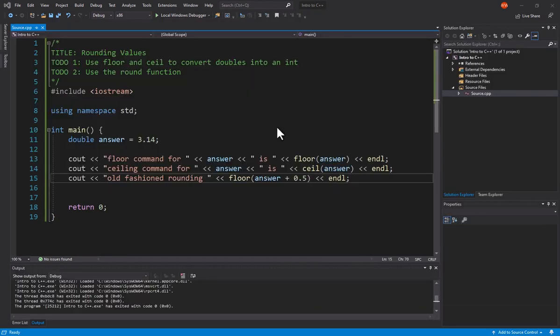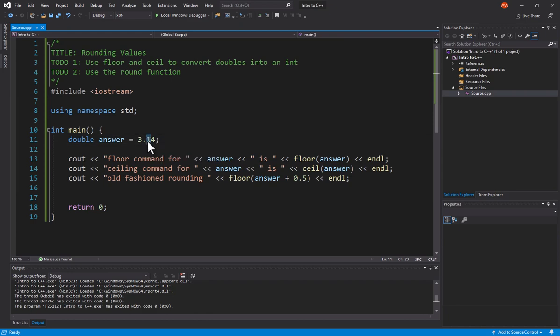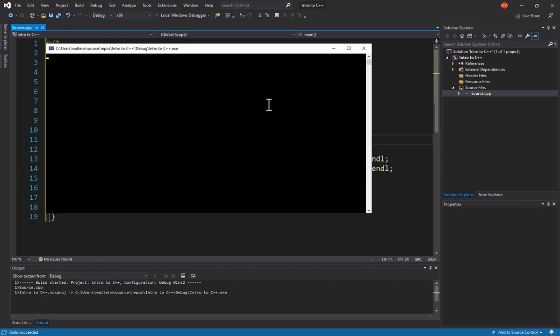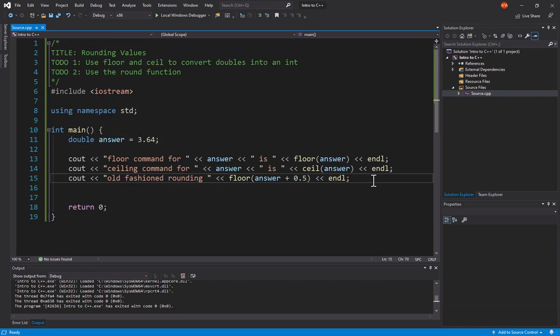Okay, so this is kind of an old-fashioned rounding. If I come in here and I say 3.64, you'll notice that if I add 0.5, that's going to bring it up to 4.14, which is going to round us to 4. So you might be asking, well, why did we use Floor and Ceiling?